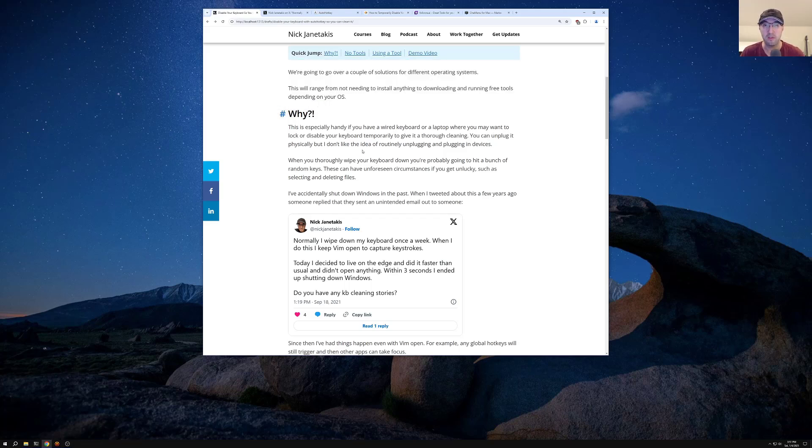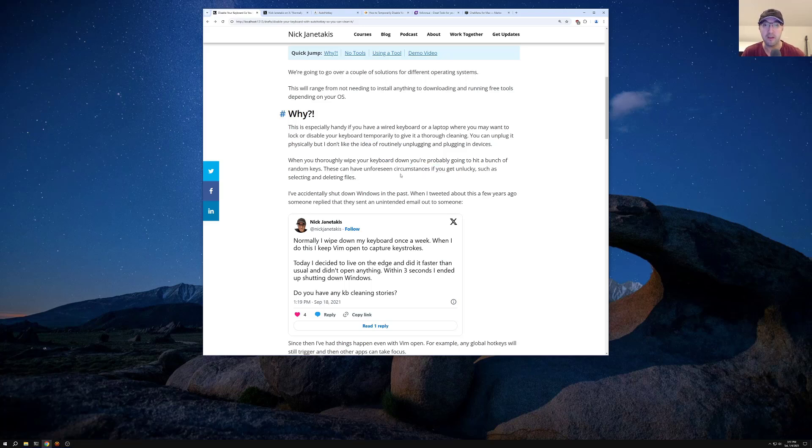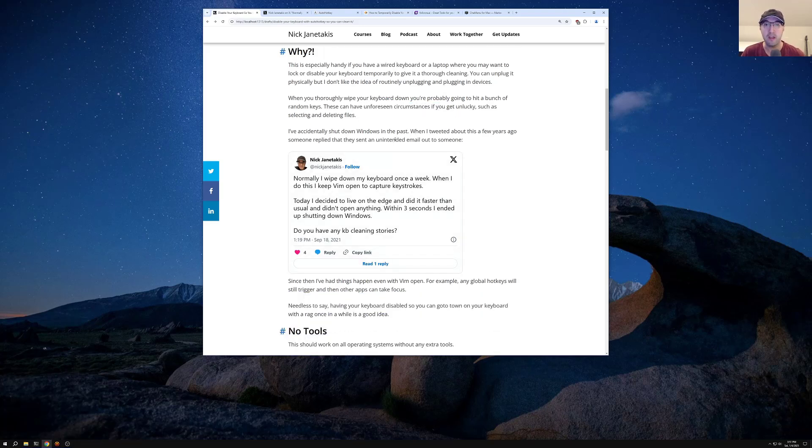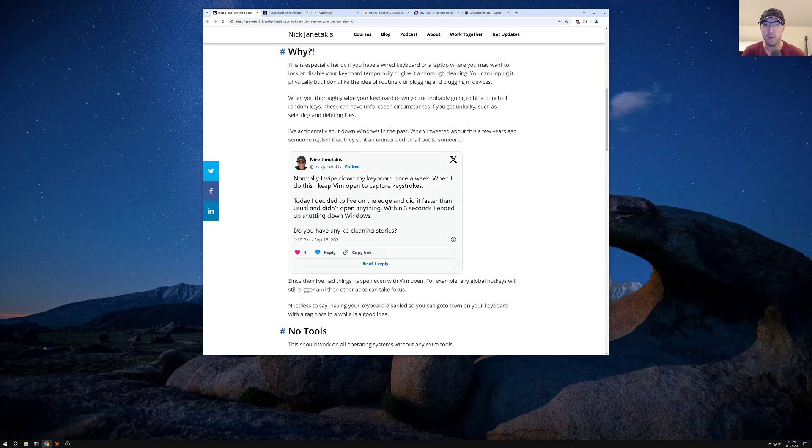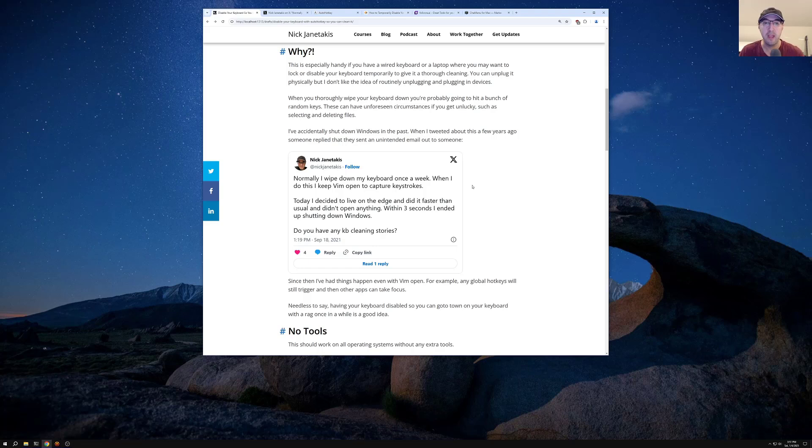And I'm sure you know the drill, right? When you thoroughly wipe down your keyboard, you're probably going to hit a whole bunch of different random keys. And that can actually have unforeseen consequences if you get unlucky, such as maybe selecting and deleting files. So funny enough, a couple of years ago, I tweeted this out here where normally I wipe down my keyboard once a week, which I do. I keep things pretty clean. I try not to eat that much over it, but crumbs and debris and other stuff just happens to go on there.